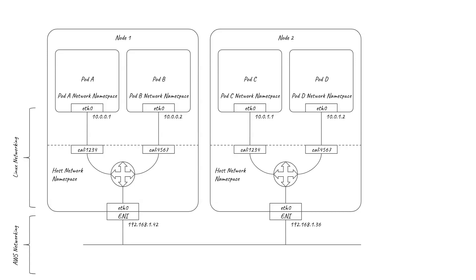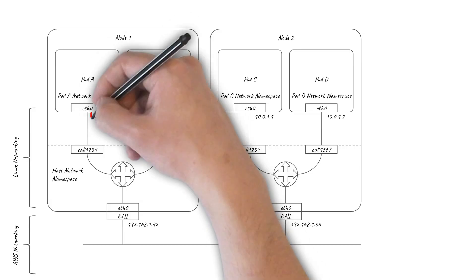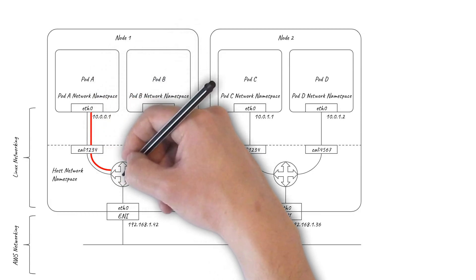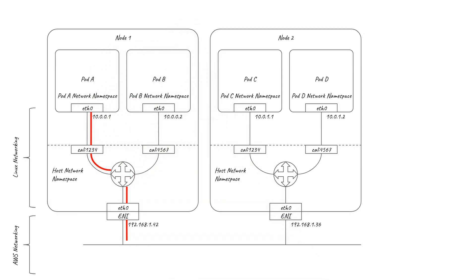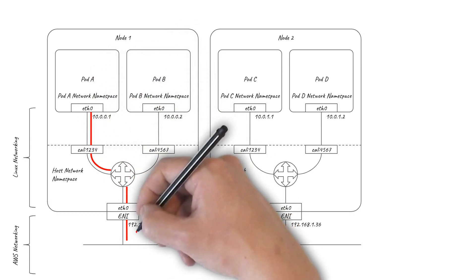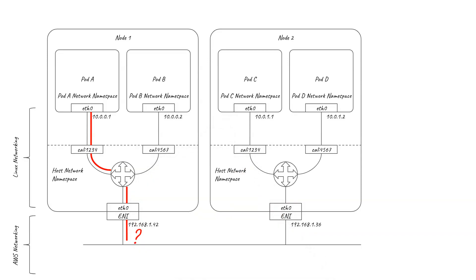However, the AWS networking only knows the ENI IP addresses and knows nothing about where the pods are. So if a pod on one node tries to send traffic to a pod on another node, it will get routed out of ETH0 to the AWS network. But then AWS networking doesn't know where to send the packet because it's not aware of the pod IP addresses at all.